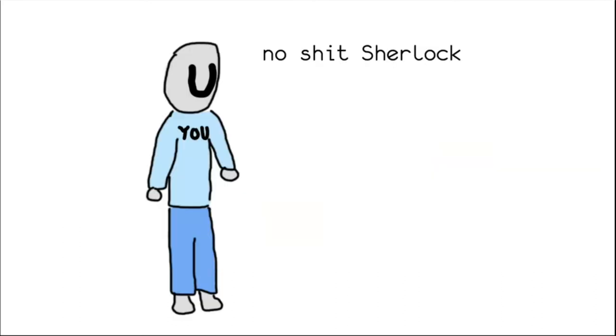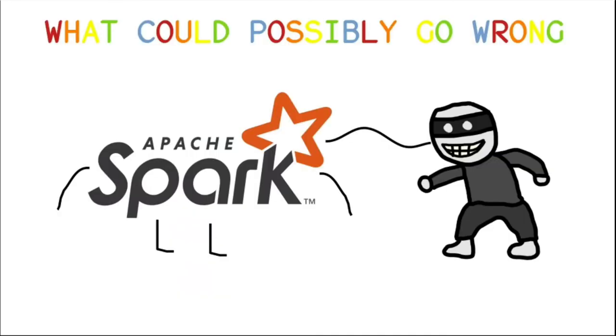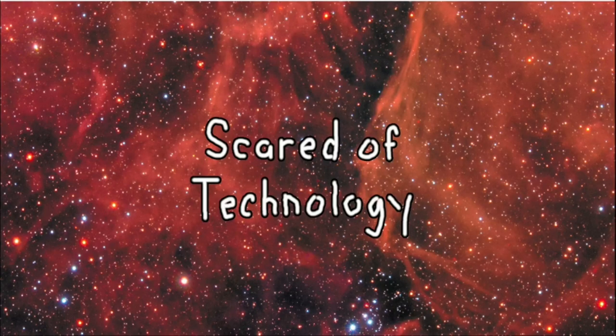This might seem obvious, but there are many legitimate goobers that just put whatever they have out into the open net. And that's why I'm scared of technology.